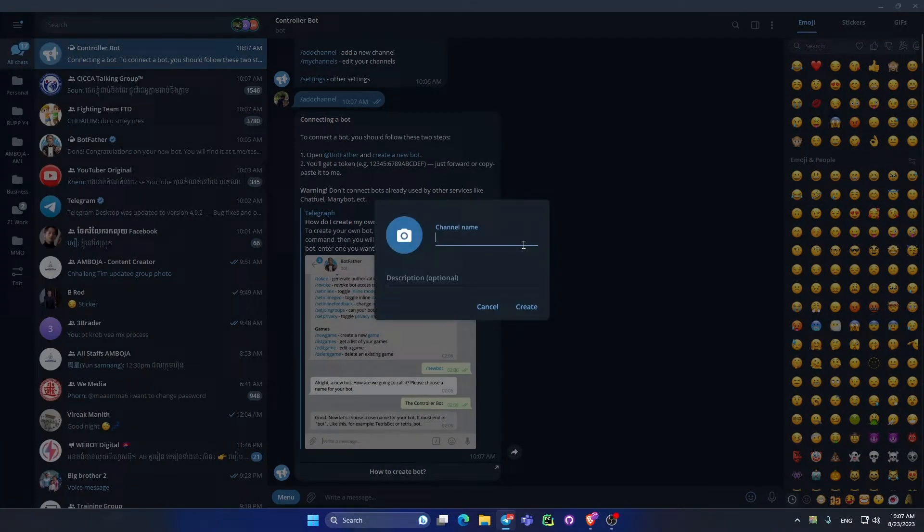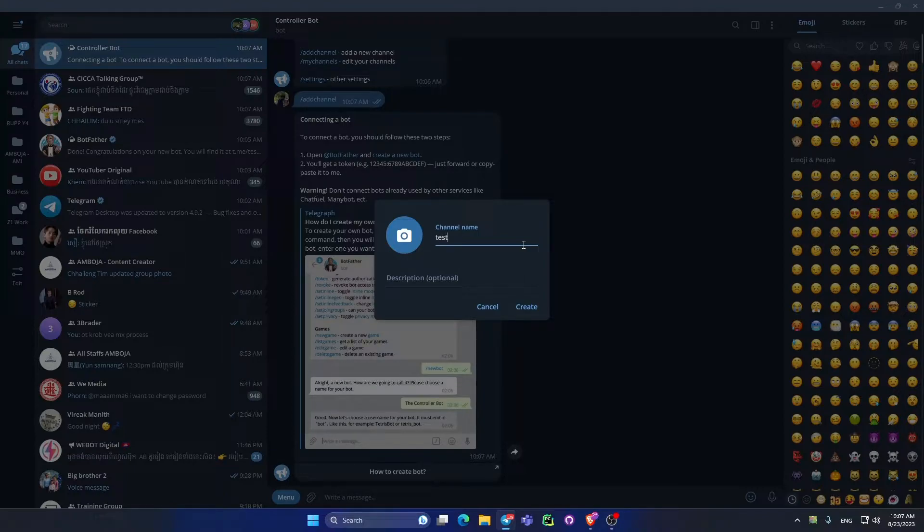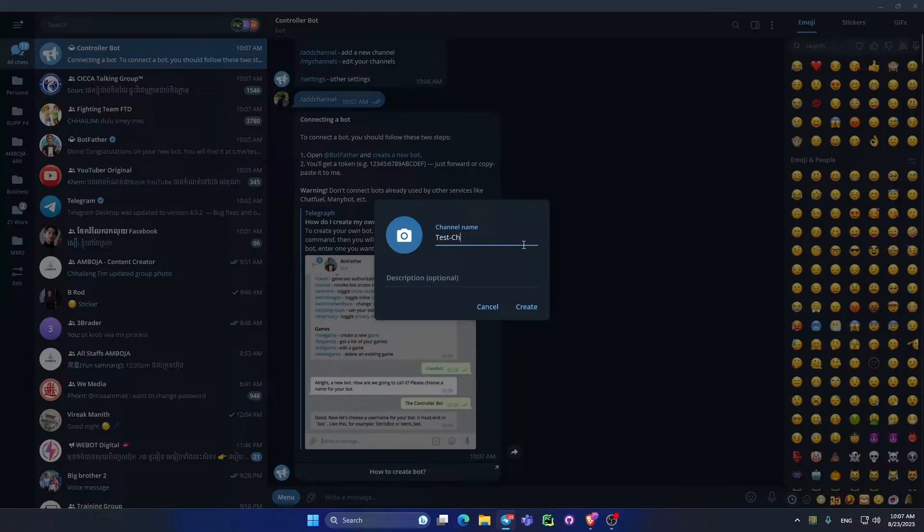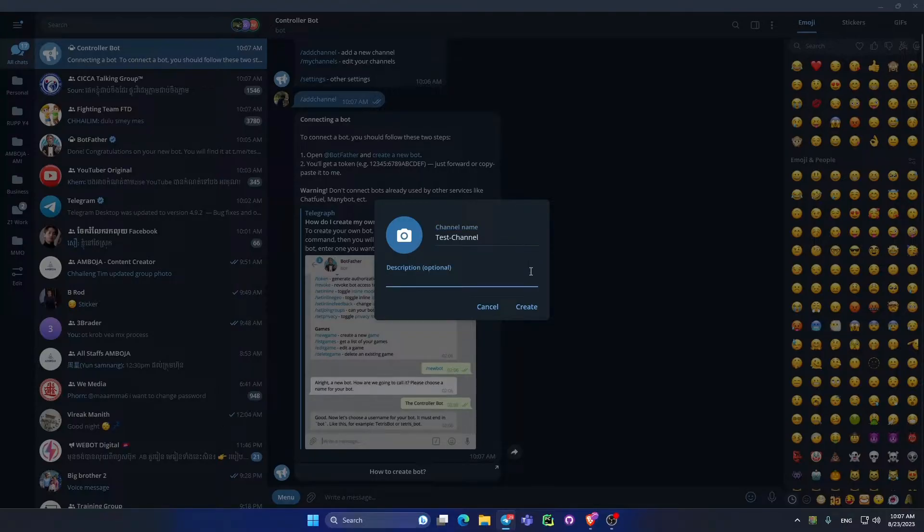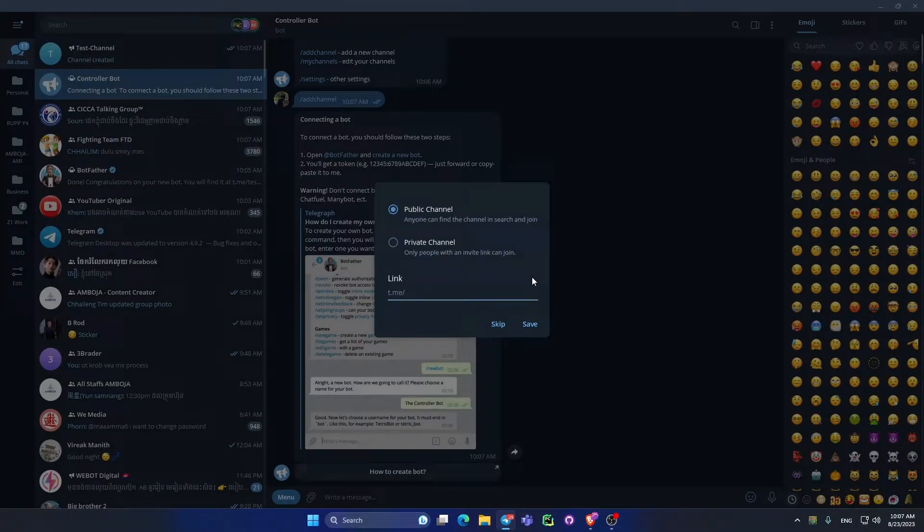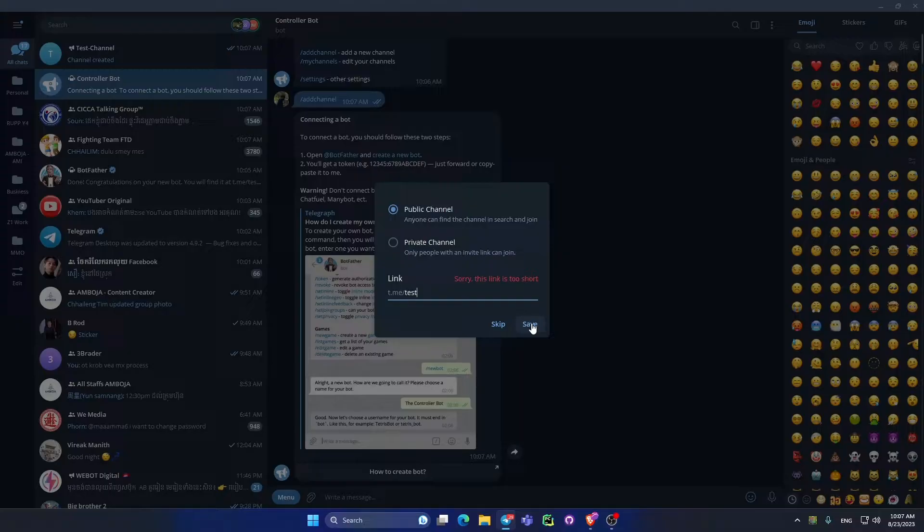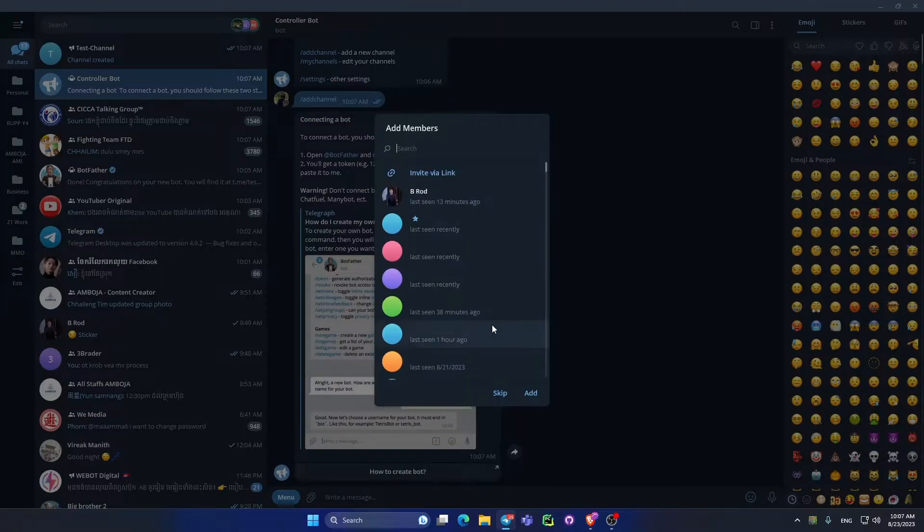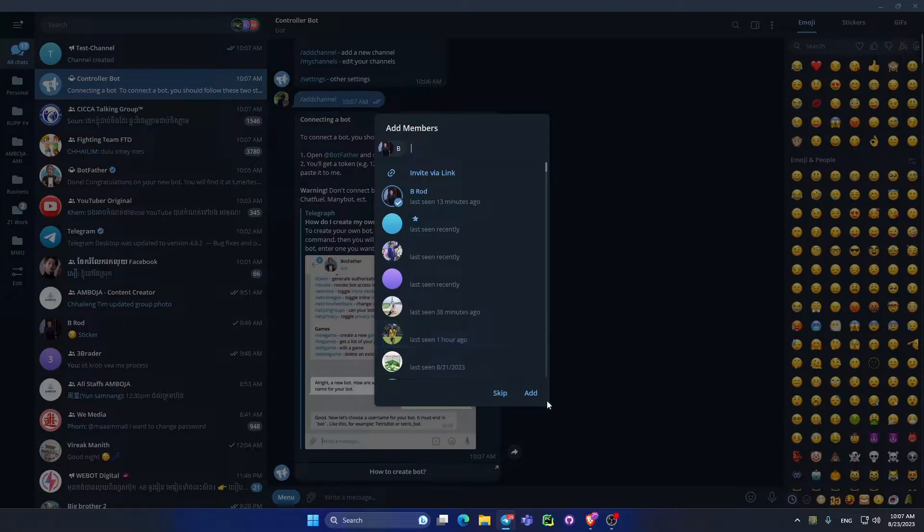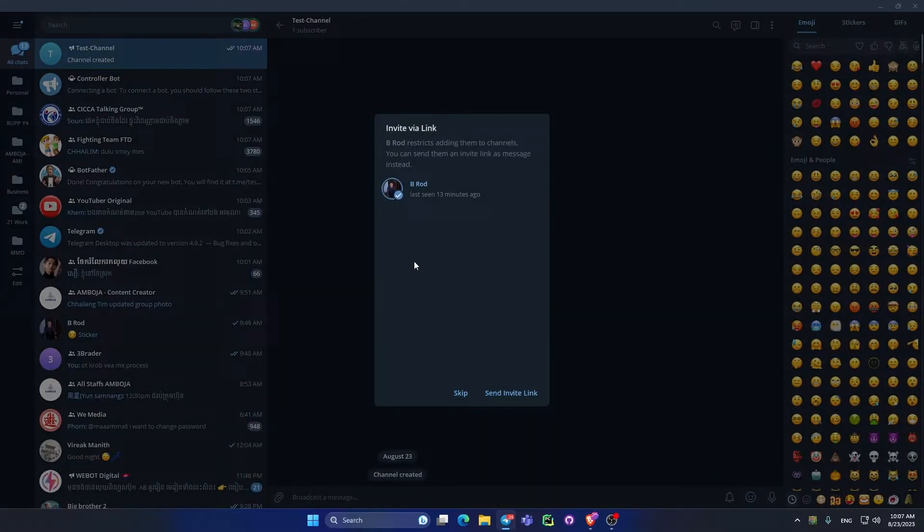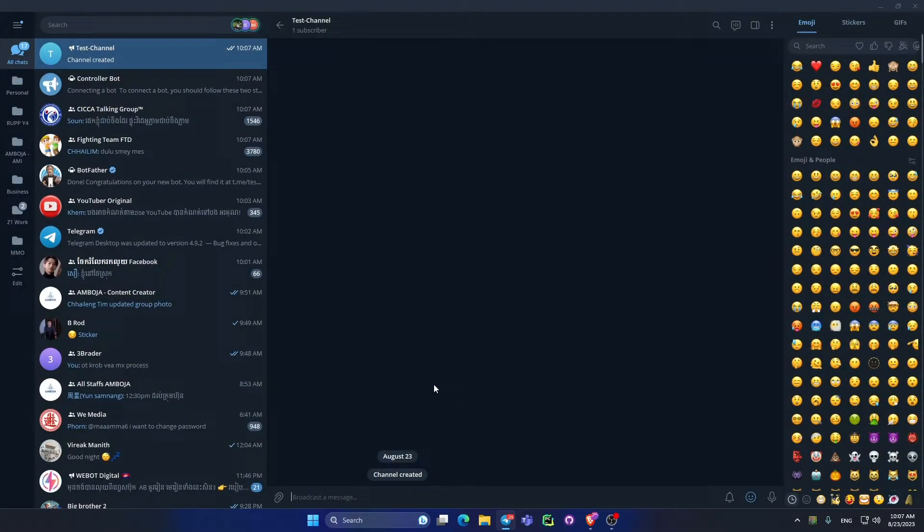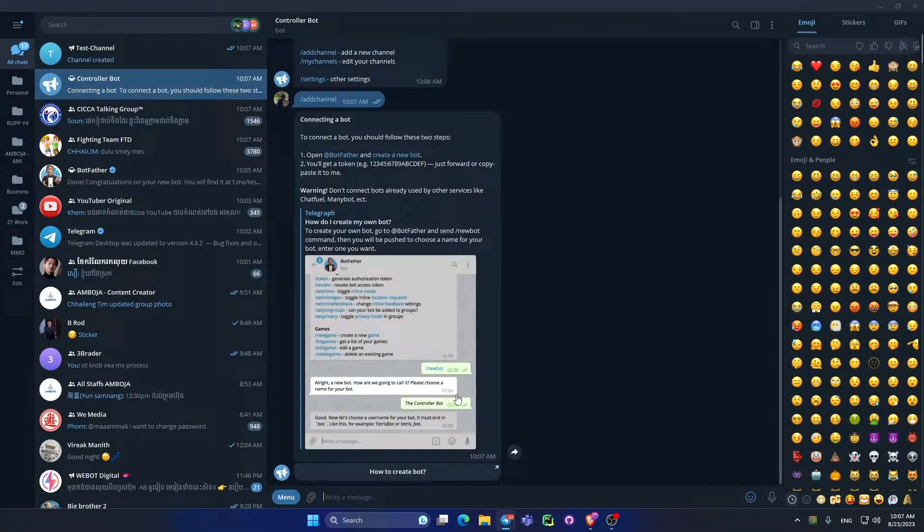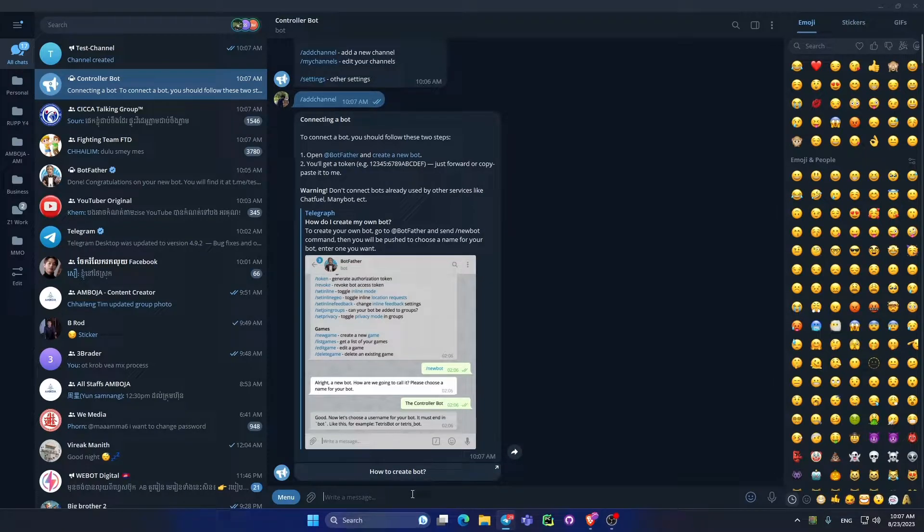I use the name text channel and add some description because I use this for text. I add one member, I add one member that I use - the channel link with the username - and I add one member, the people that I know, and add and skip. After that I back to controller bot.